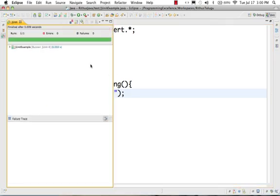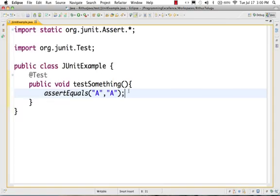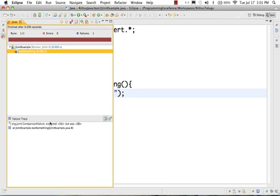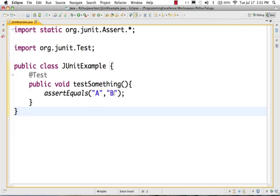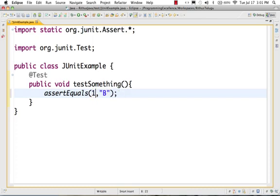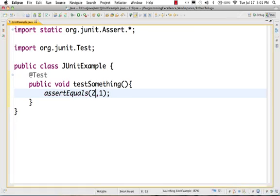It will give you a green bar — a JUnit green bar. If you pass the same values, it gives a green bar. But if you pass (A, B) — different values — it will give me a red bar. It says 'expected A but was B.' So it is saying I expected A, the value is B — they are not equal. If I use assertEquals(1, 1) it will give me a green bar. If I use assertEquals(2, 1) it will give me a red bar, because they are not equal.